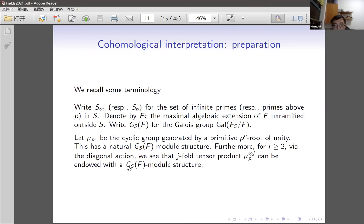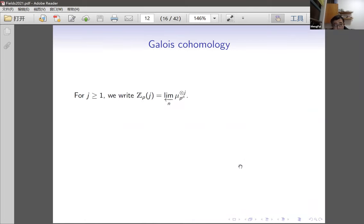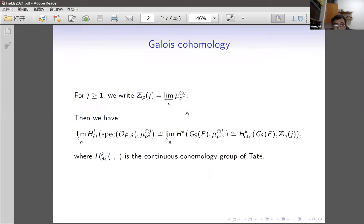For j greater than or equal to 1, we can form a diagonal action by tensoring μ_{pⁿ} with itself j times and letting the Galois group act diagonally, giving a new module structure written as μ_{pⁿ}^{⊗j}. Taking the inverse limit gives Zp(j), also called the j-th Tate twist of Zp.